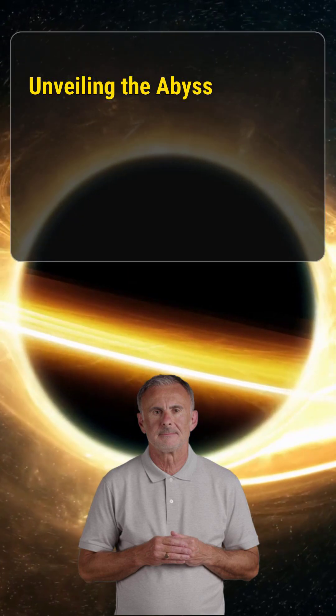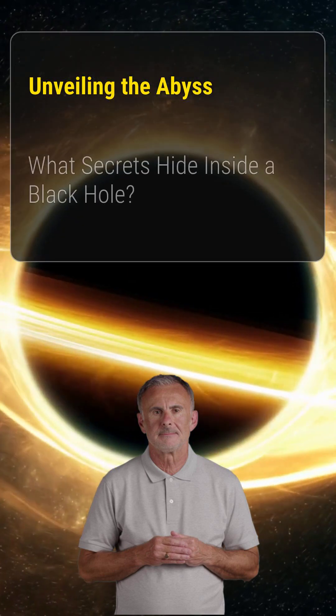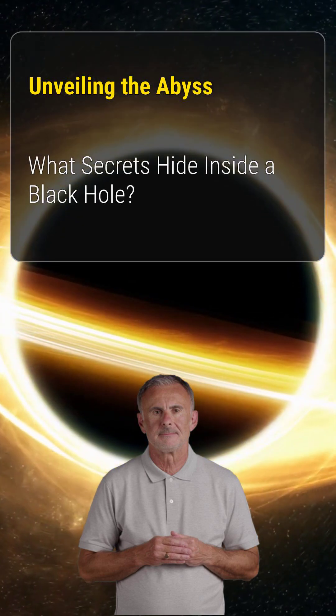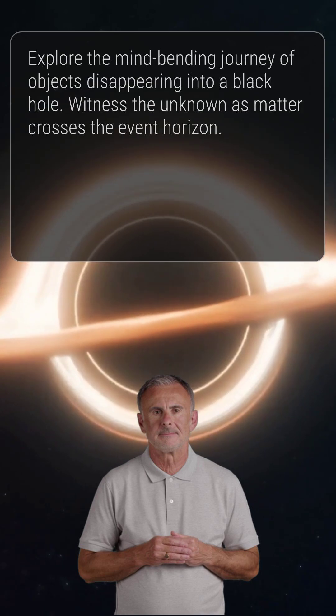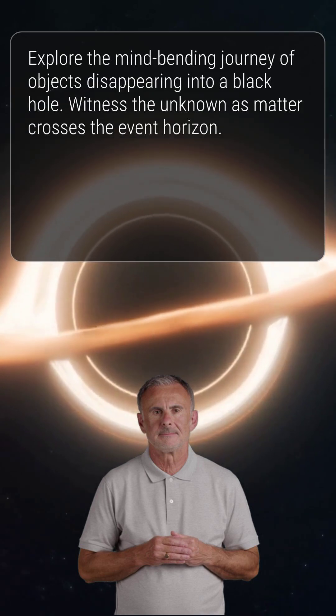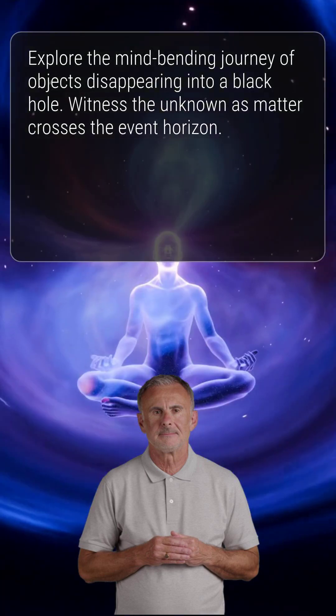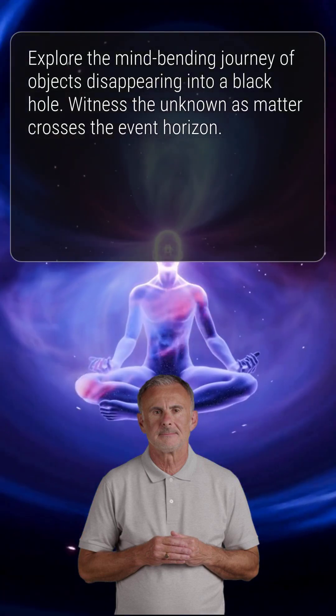Unveiling the abyss. What secrets hide inside a black hole? Ever wondered what happens when something vanishes into a black hole? Prepare to have your mind bent.